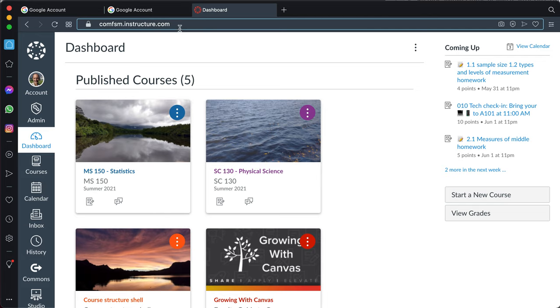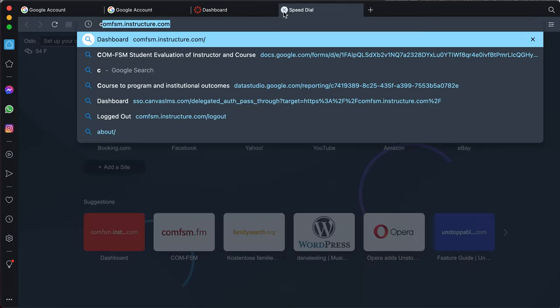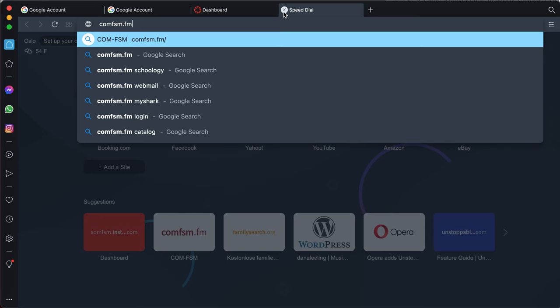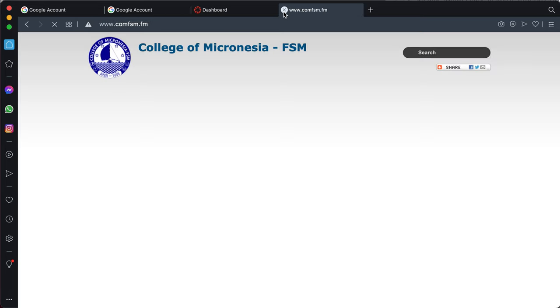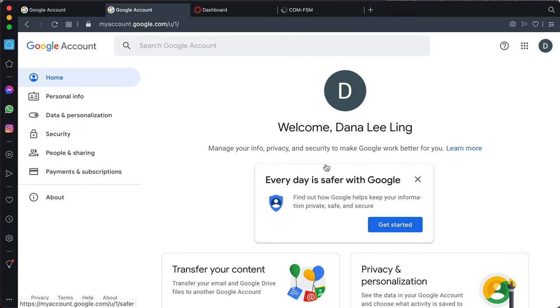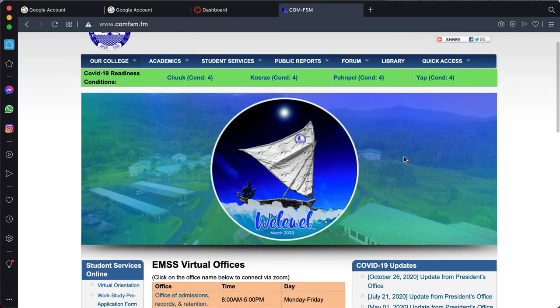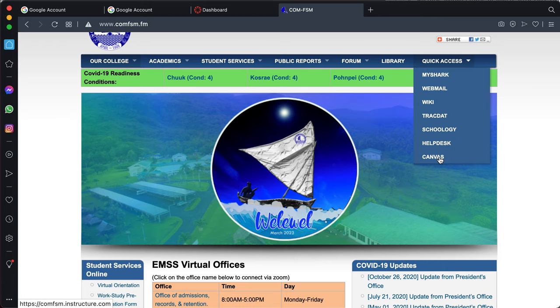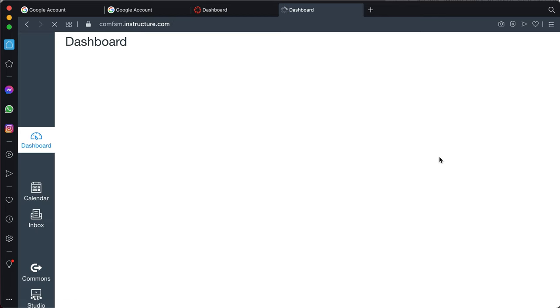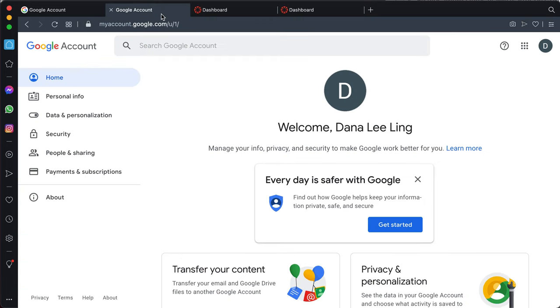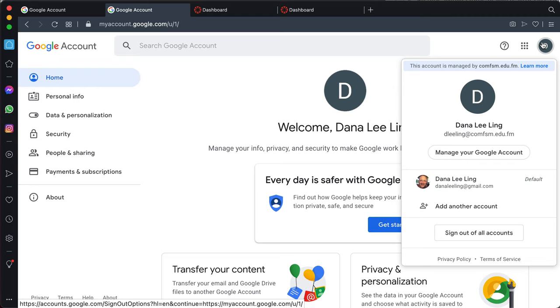If you don't want to try it that way, you can also go to comfsm.fm. After you've done your login to the college account, you can go to comfsm.fm to quick access, and down to Canvas. And that will also get you to your dashboard, provided you've gotten yourself logged into your college workspace Google account.